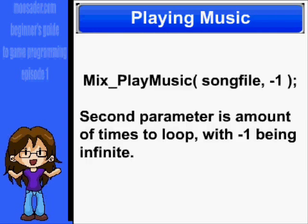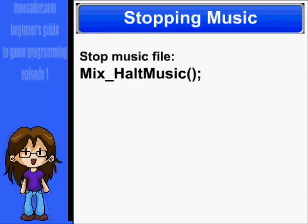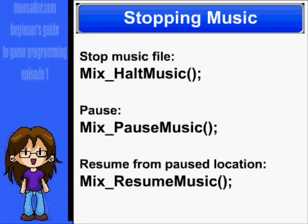To start playing music, use Mix_PlayMusic with the song name and negative one. The negative one means that it will continue looping until another function stops it. Otherwise, you can just put the amount of times the song should loop there, from zero to whatever. To stop a music file, use Mix_HaltMusic. And to pause and resume a music file, use Mix_PauseMusic and Mix_ResumeMusic. That way, it will resume where it was paused at, rather than starting from the very beginning, in case you go to a menu or something.